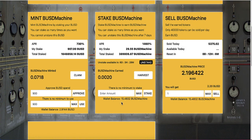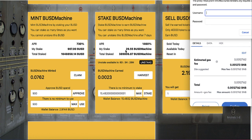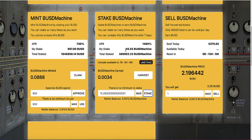I now have 15.48 BUSD Machine tokens again. I'll click Max and re-stake them, so combined with what I had before — 29.55 — I now have 45.03 BUSD Machine tokens staked. I'm getting four percent per day on this staked amount, as well as two percent on my initial 900 BUSD investment. The platform shows the unstake date as well. It really is like a printing machine right now.